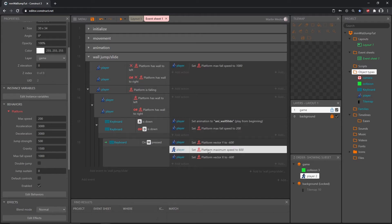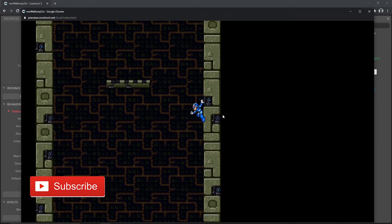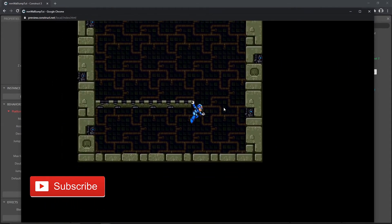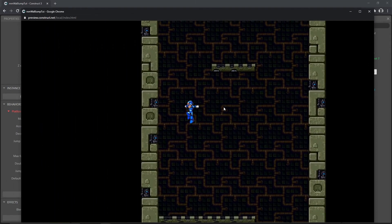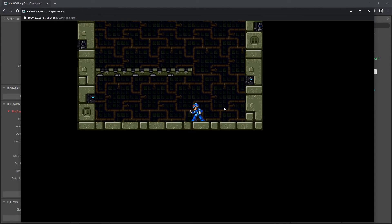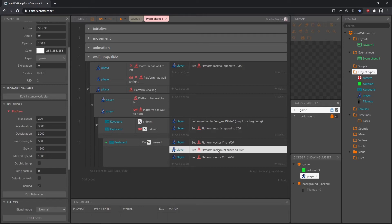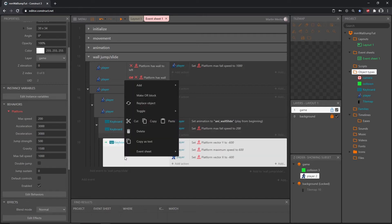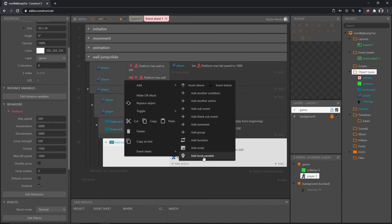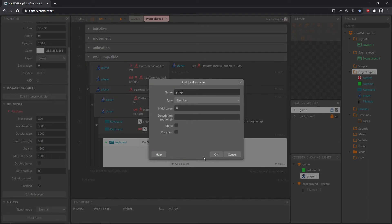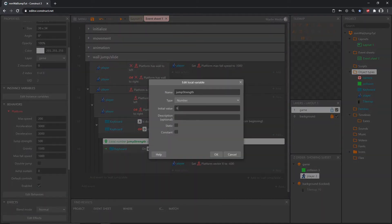So now when we press W: shoot up 600 pixels, set max speed to 600, then kick out 600 pixels. Testing it — there we go, he moves out. But the player is now extremely fast because we set max speed to 600 instead of 200, tripling his speed, and we haven't told the code to set it back to 200 anywhere. Let's save, and I want to set up a variable so I don't have to keep changing these values individually. Right-click the code block, go to Add, and select 'add local variable' — I'll call it 'jump strength'.